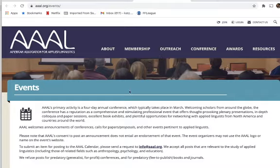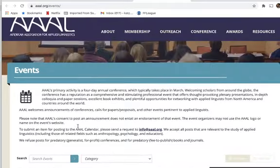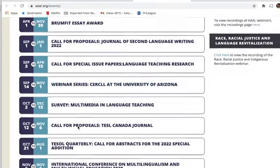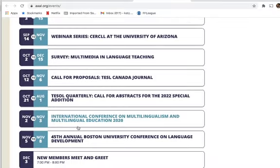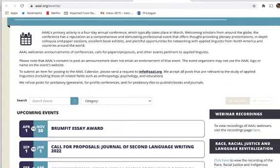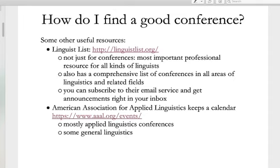This other website I've linked to is more specifically geared towards applied linguistics and will have some TESOL conferences as well. You can browse it just like the other site. This is how we're going to look for conferences — we want to take care to pick out things that will be useful and educational for us. Once we do that, all of these calls for papers are asking us to send in an abstract. The next part of the lecture will be about what is an abstract and what is it for.